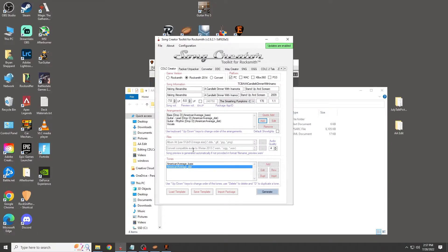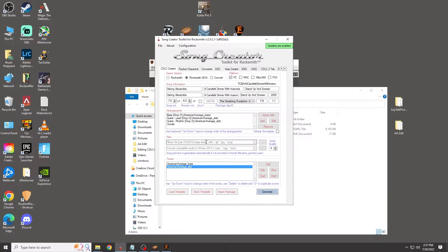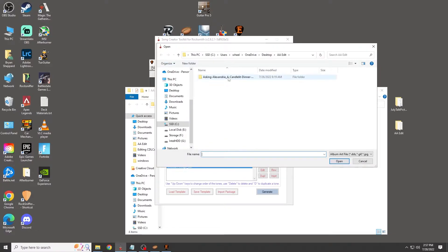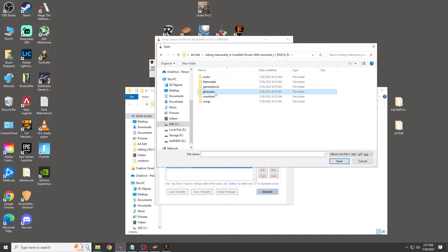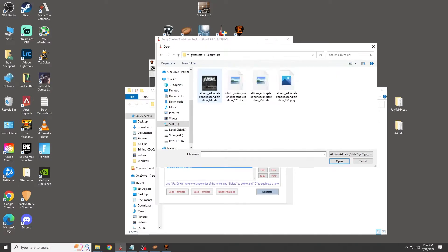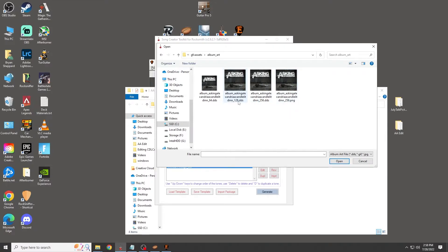The bass tone is fixed and the distortion tone is fixed. Now add the album art — click on the album art field, go into your folder, and navigate to Graphic Assets. Use the biggest image file: you'll see options for 256, 128, and 64 — click the 256 one.